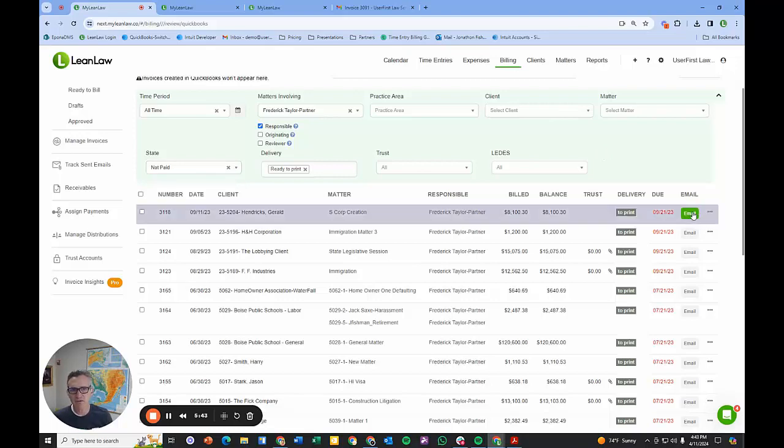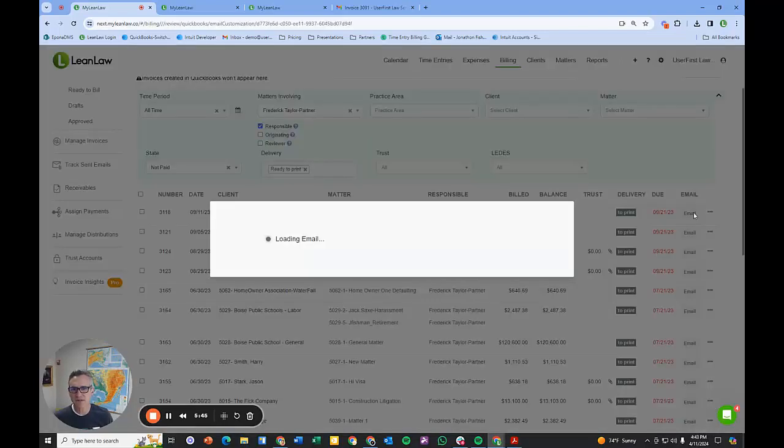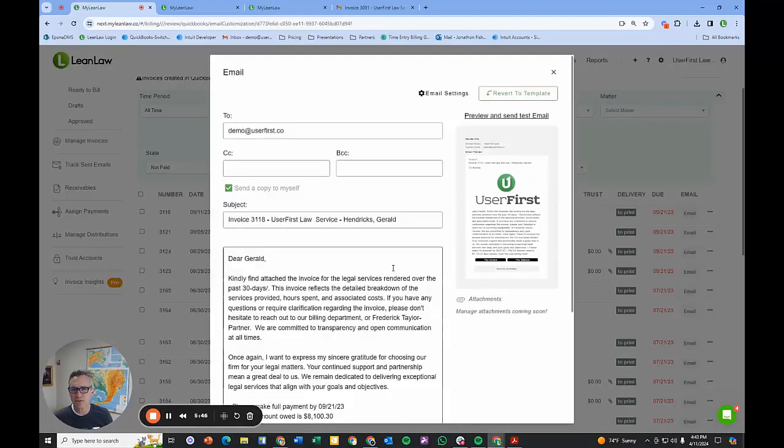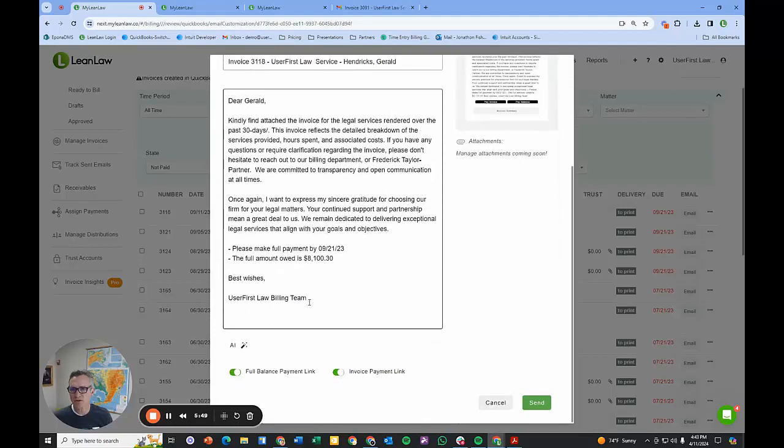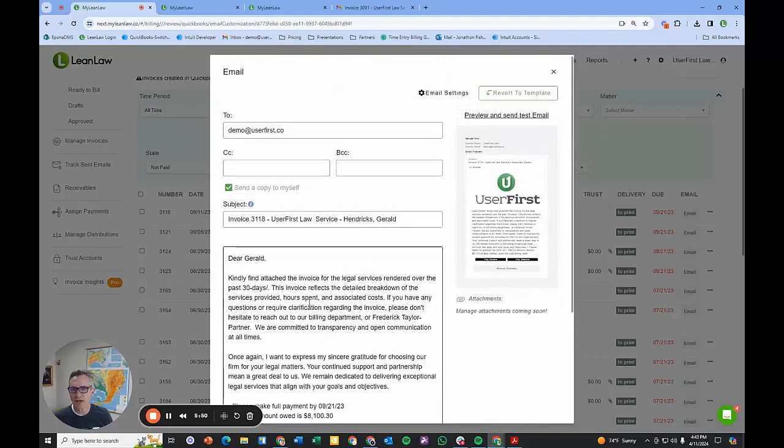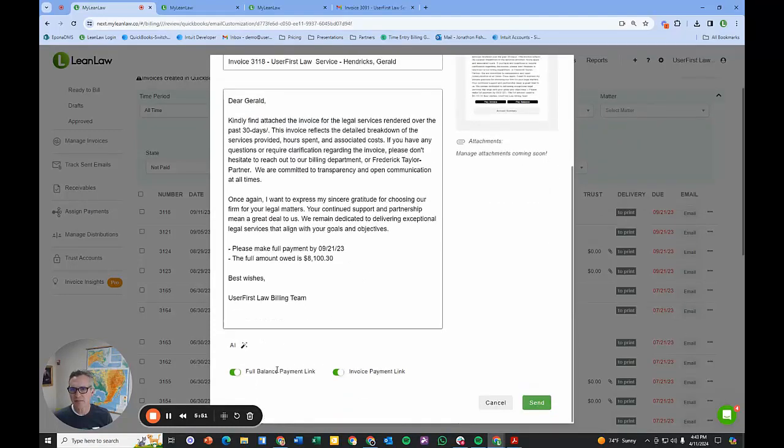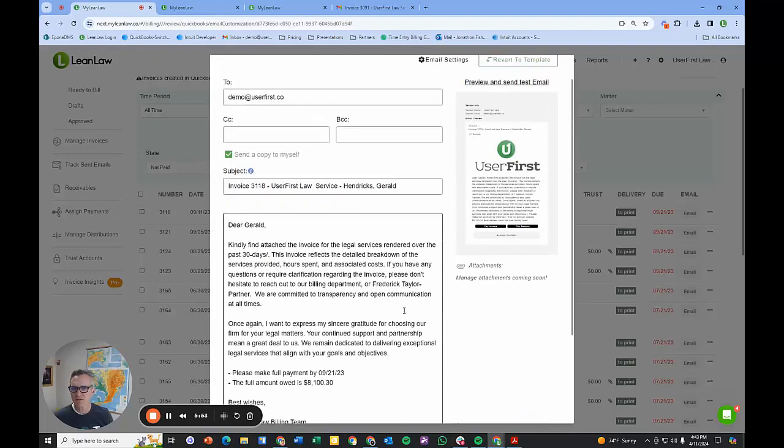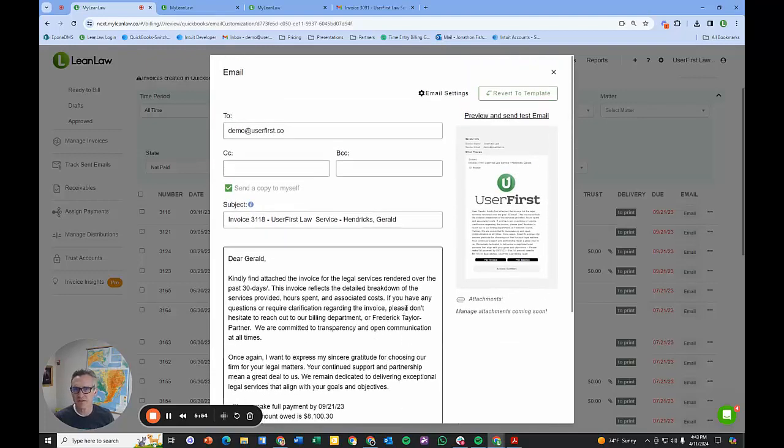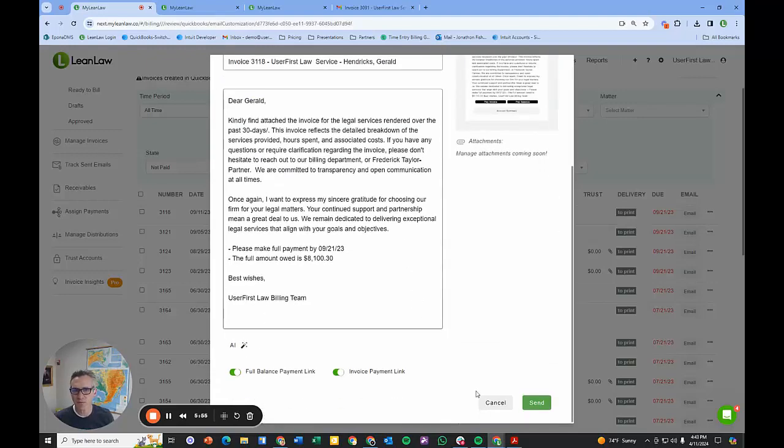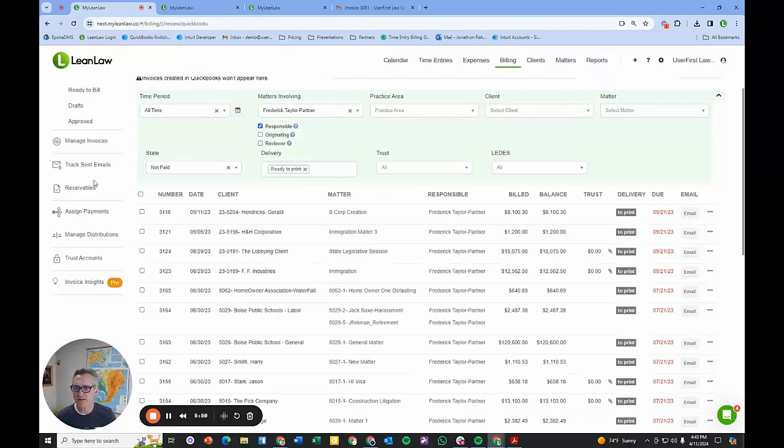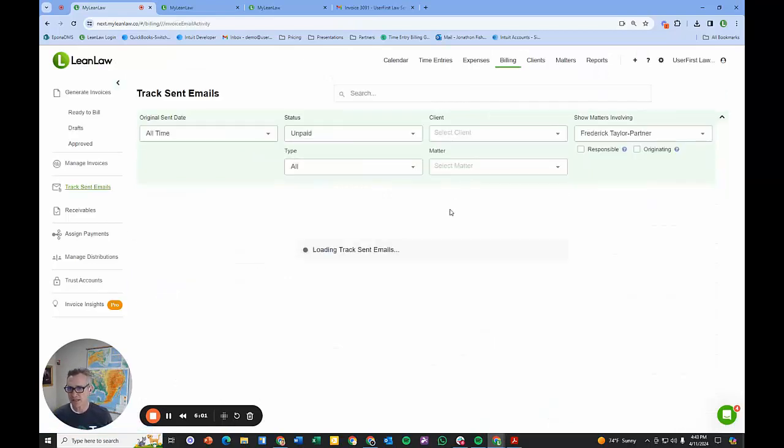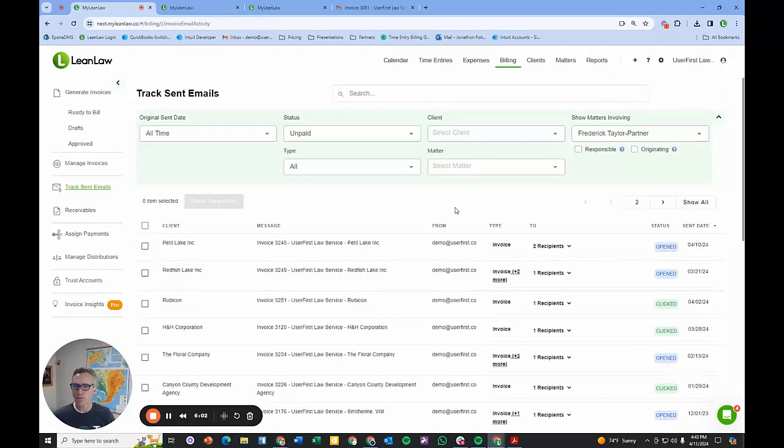If I use this email function, this allows me to write that custom note that I showed you earlier and add payment links or invoice payment. Essentially, customize a specific invoice. Once the invoice has been delivered, I might want to track sent emails.